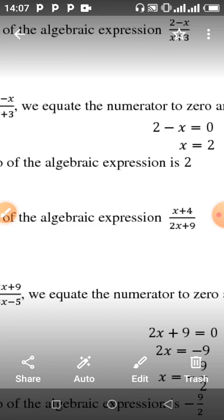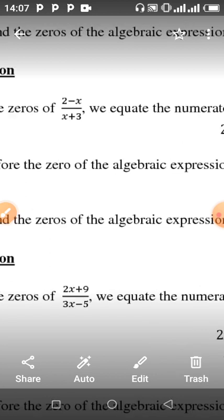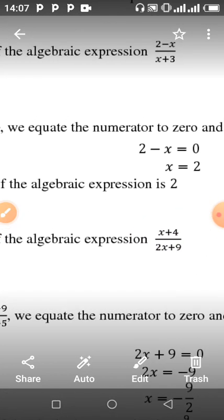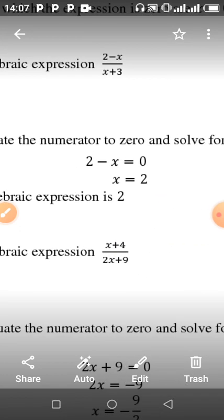So with two minus x, all over x plus three, you take the numerator, two minus x, at the top and equate it to zero. Then you get: two minus x equals zero, so x equals two.